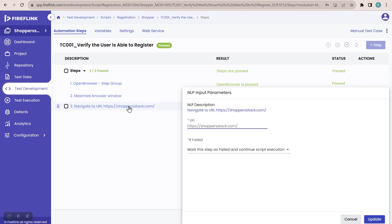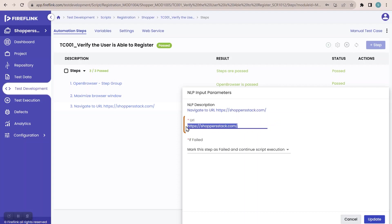Here, if you can see this value, I have entered it as a hard coded value. This is called hard coding — entering the direct value. But as we learned, we should never do hard coding. So let me create this as a variable.